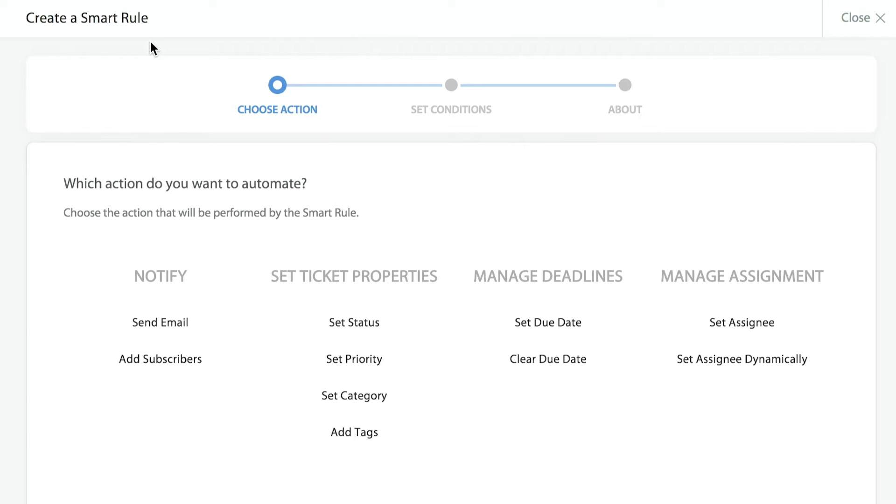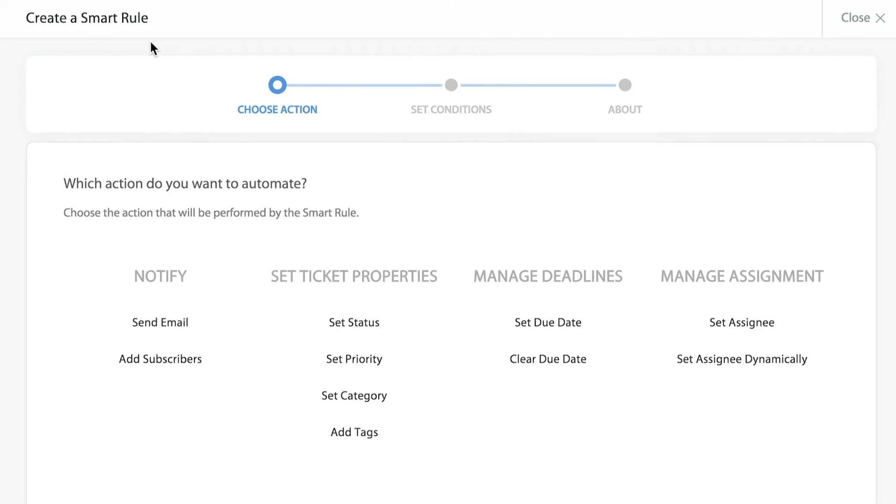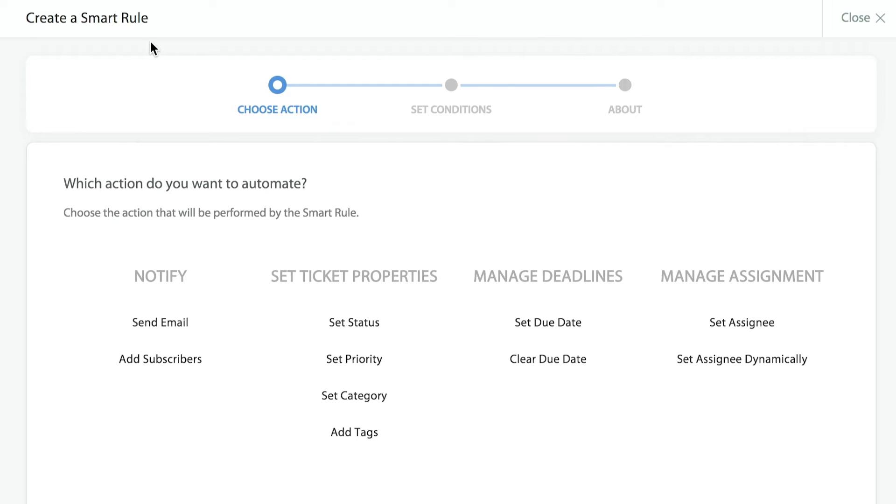We offer a wide variety of different options. Here we can send notifications via email, add subscribers, change ticket properties automatically such as status, priority, or categories, have tags added to a ticket, manage deadlines by setting due dates or clearing previously stated due dates, or manage any types of assignment or have tickets automatically assigned to someone who might handle a specific topic of ticket.